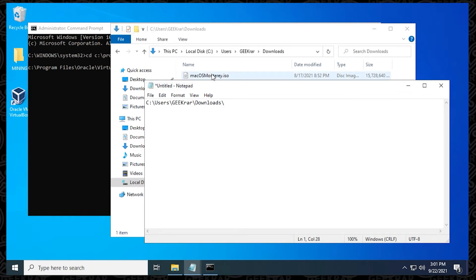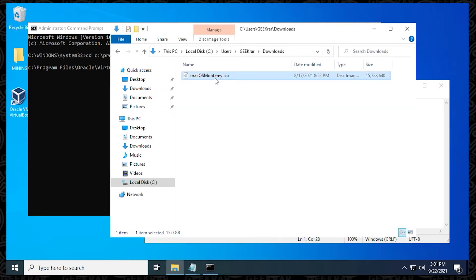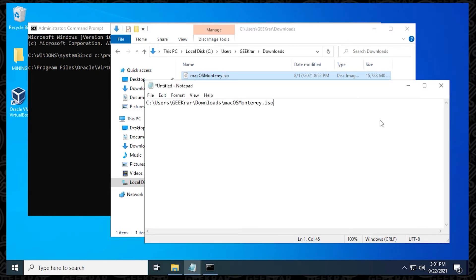So in my case, it's macOS Monterey.ISO. So I'm just going to copy this, and then I'm going to paste it in.